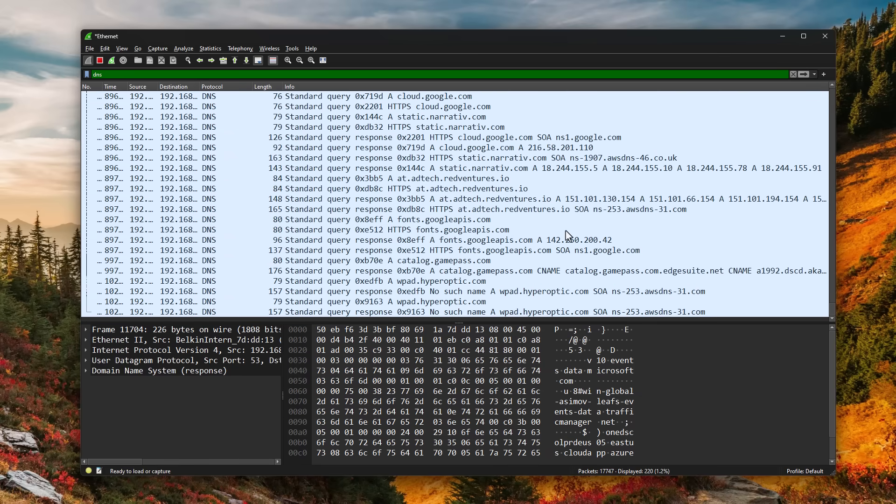So this is again, a good way to know what kind of communications your computer is doing. What sites are you connecting to? What applications you might have running in the background, even if they're not visible necessarily within Windows.